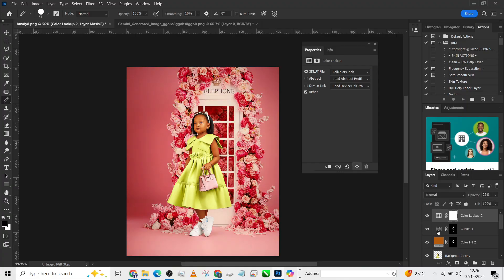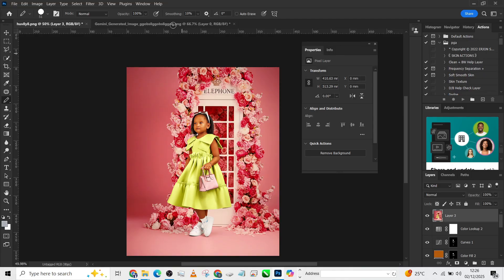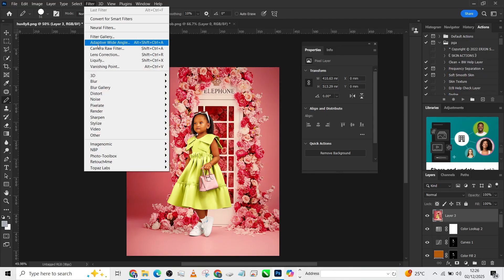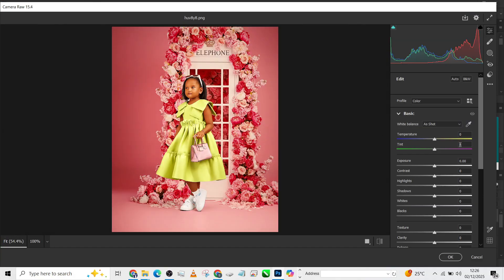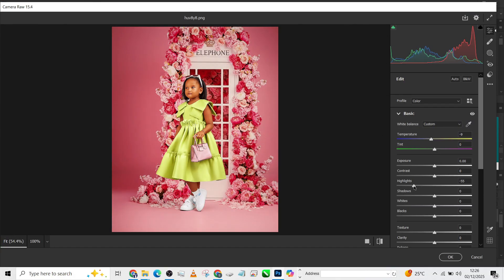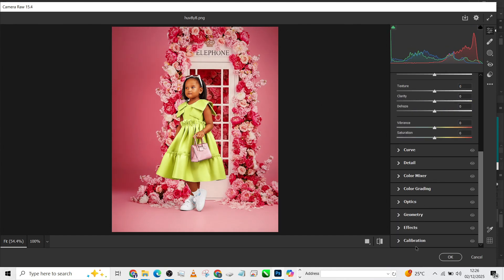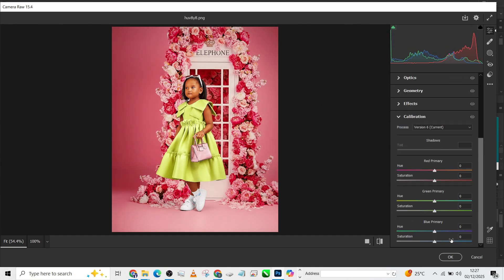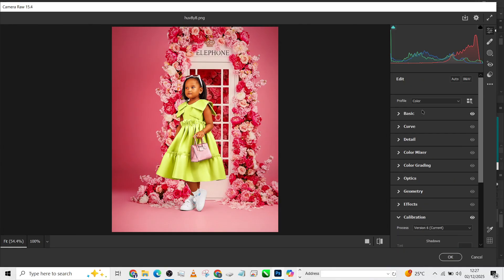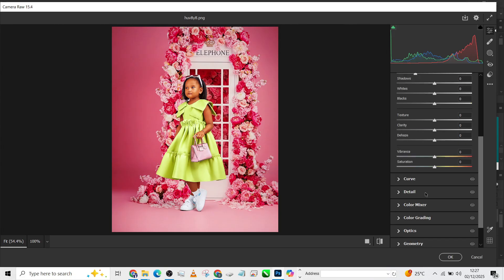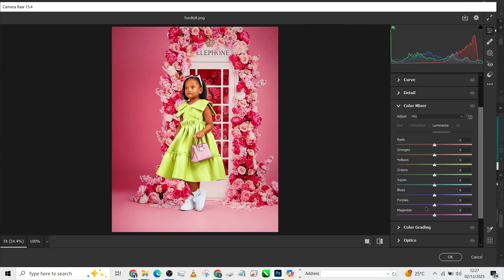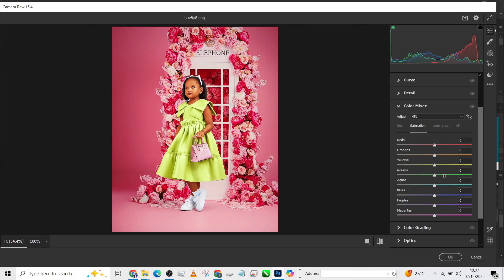Very good. Now the next thing to do is to create a stamp visible layer, go to Filter, go to Camera Raw. You can decide to cool it down a bit, reduce the highlights a bit, add a little contrast, then go into your Calibration. You can now push this up. I think we need to cool down a little bit more.